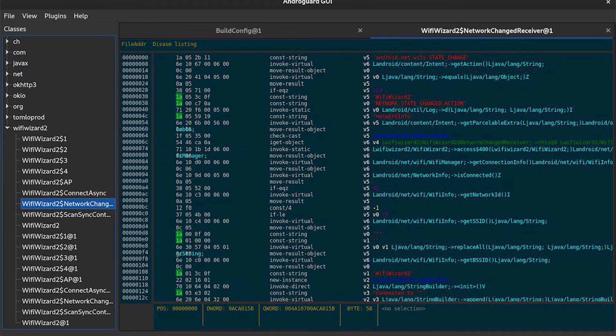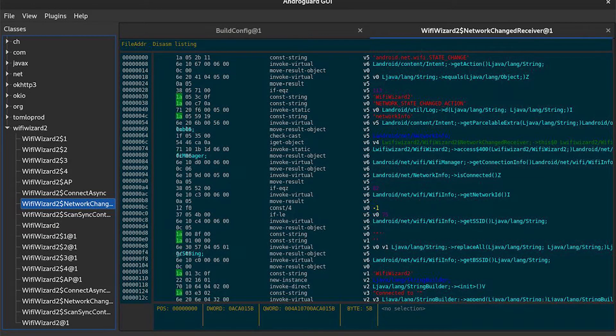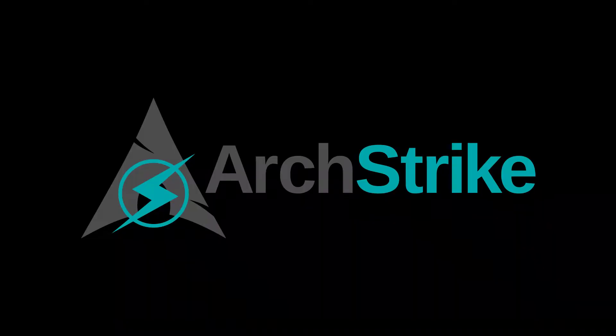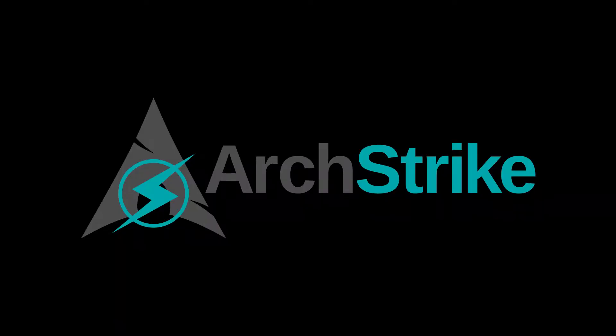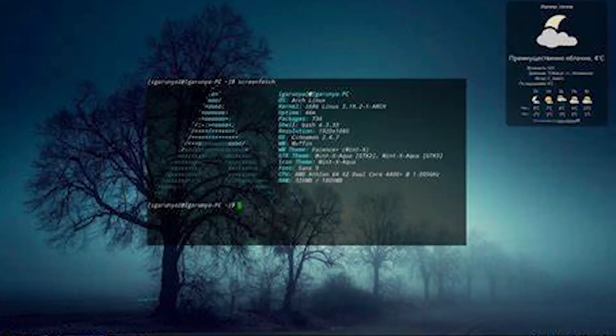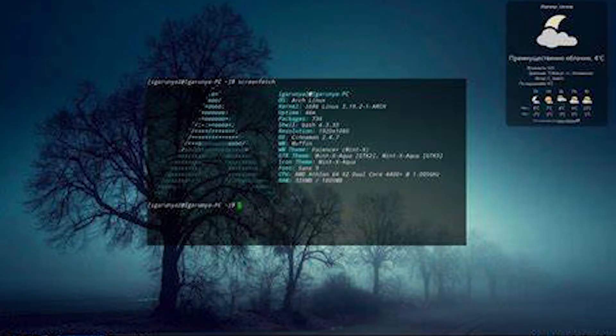Moving on to the sixth best, which is ArchStrike. It offers a minimalistic and highly customizable environment. It also includes a comprehensive suite of tools for security testing and research.